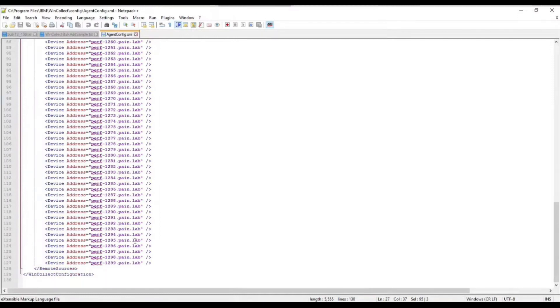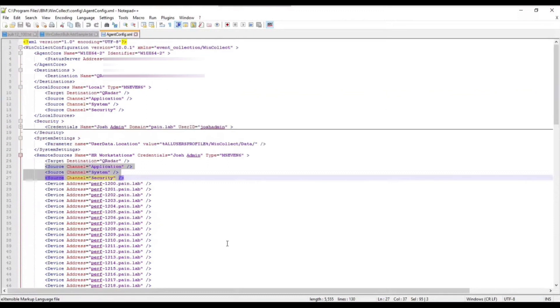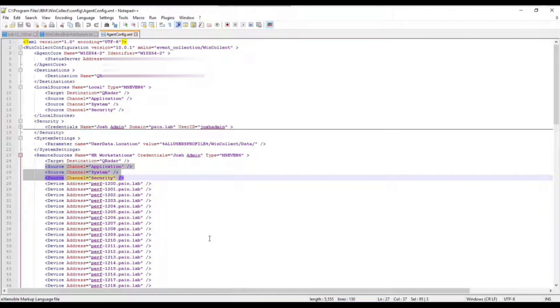With 100 remote devices, we're looking at about 130 lines, whereas in WinCollect 7 that would have been pages upon pages of information. Let's say if we want to make a change to one of these agents...